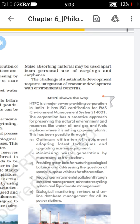The next point is ecological database management, which they are doing at the power station. They are reviewing and maintaining an online database management system to save our environment. So NTPC is taking care to preserve the natural environment, with the main important sources being water, oil, and gas.